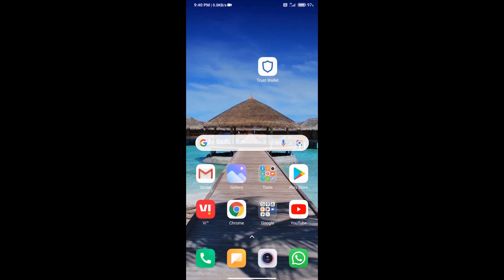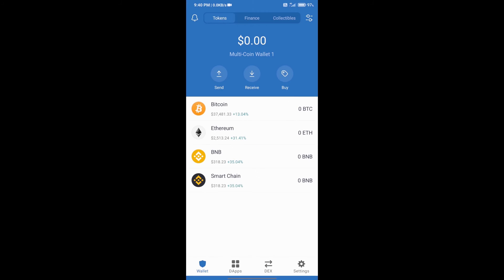We will download Trust Wallet app. Open your mobile phone and open Trust Wallet. After that, we will create an account on Trust Wallet. If you do not know how to create an account on Trust Wallet, you can watch our video link in the description.